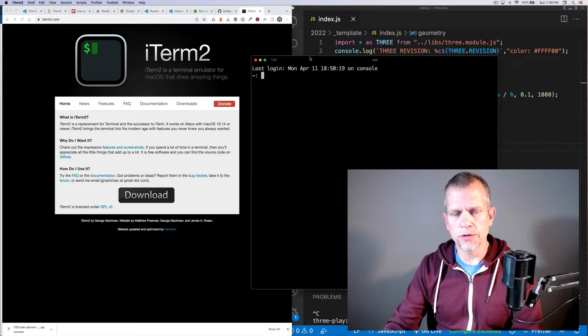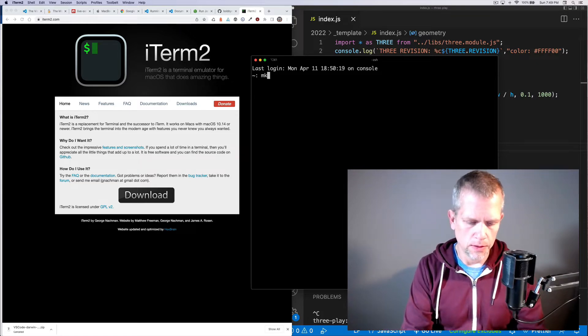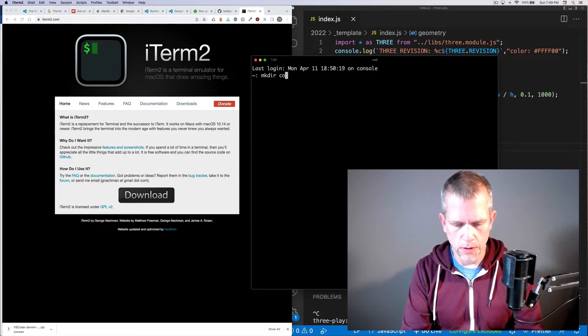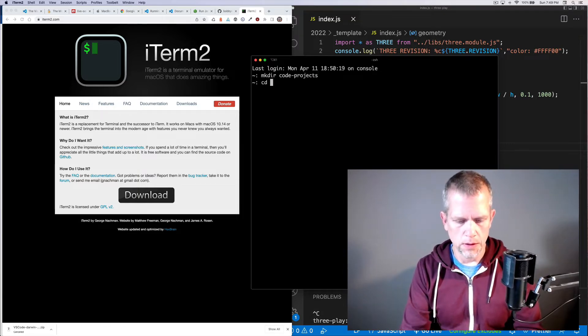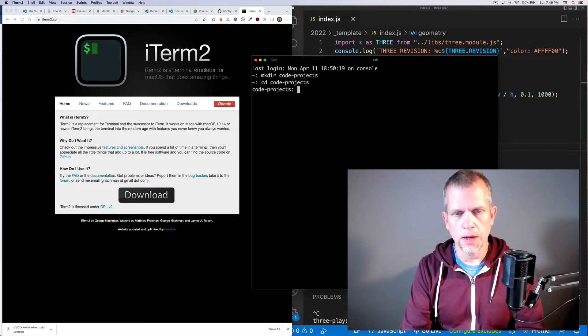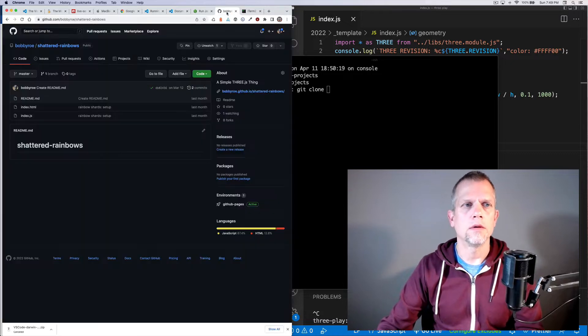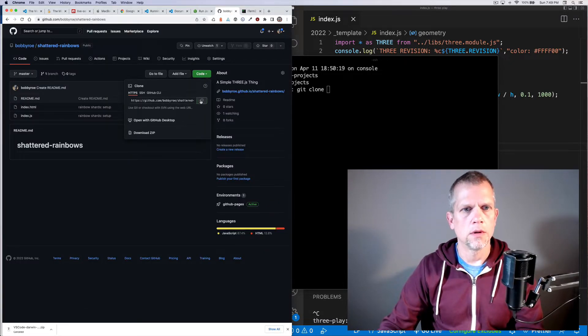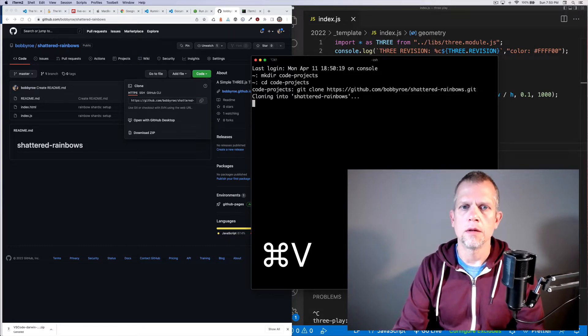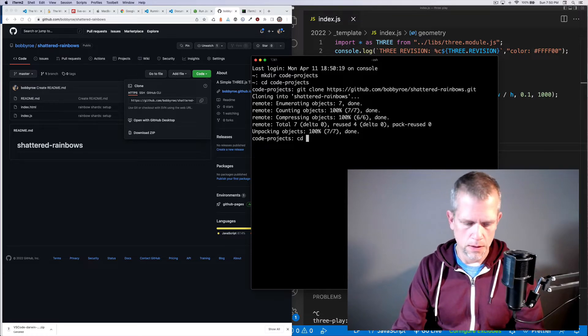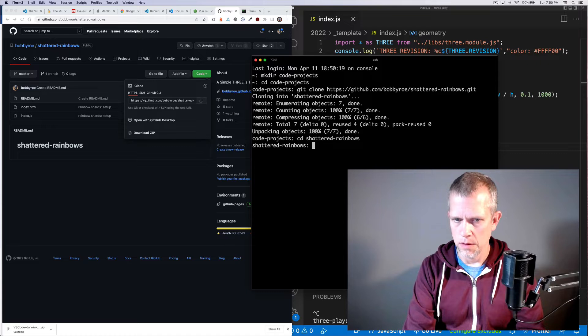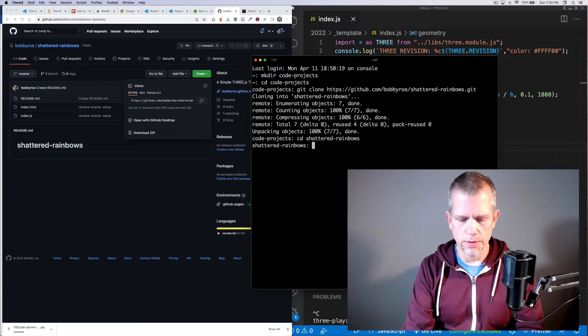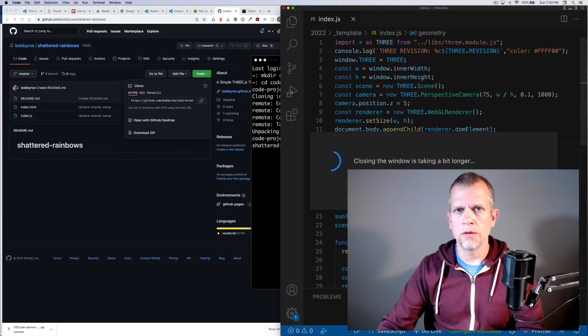This is iTerm2. Create yourself a directory for your projects. I'm in my home directory on my Mac right now. And now I could make a directory called code projects and cd into there. And now inside of here, I can git clone Shattered Rainbows. Once I have installed that, I can cd into Shattered Rainbows and fire it up. I could open it up in VS Code.